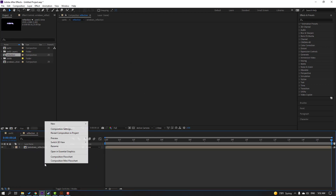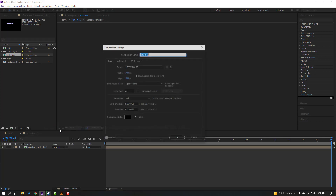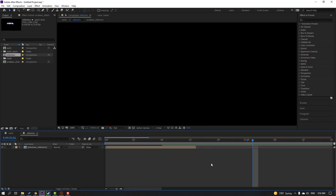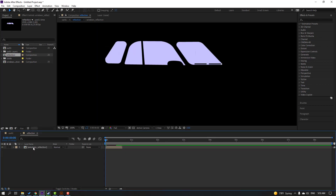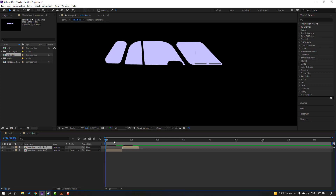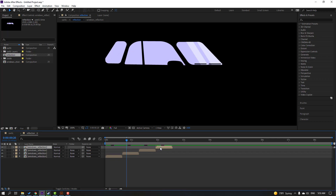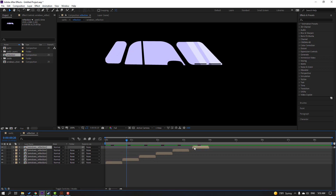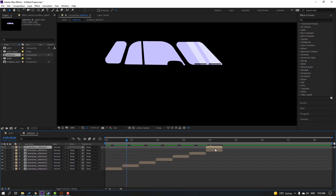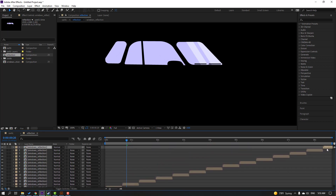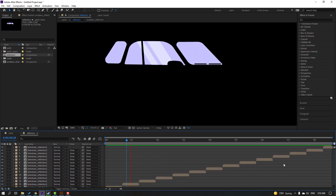This time go to the empty area, right-click, composition settings, change seconds to 8, click OK. Select this reflection, Ctrl+D, move to the right. Again Ctrl+D, move to the right, and again — for loop reflection animation. Let's see — nice.